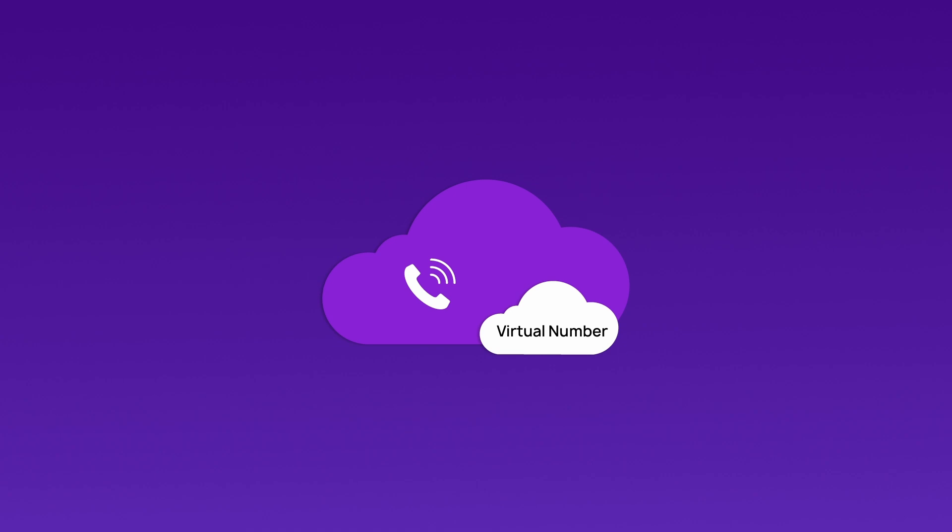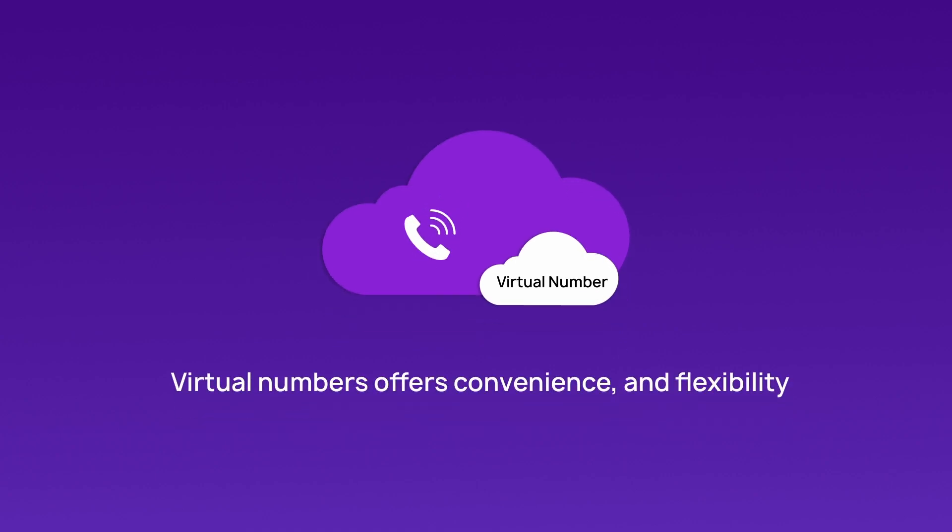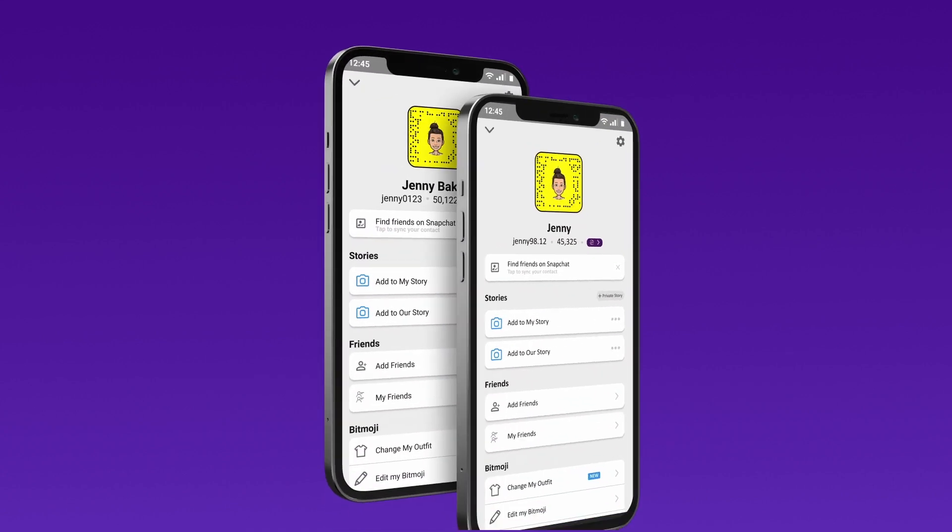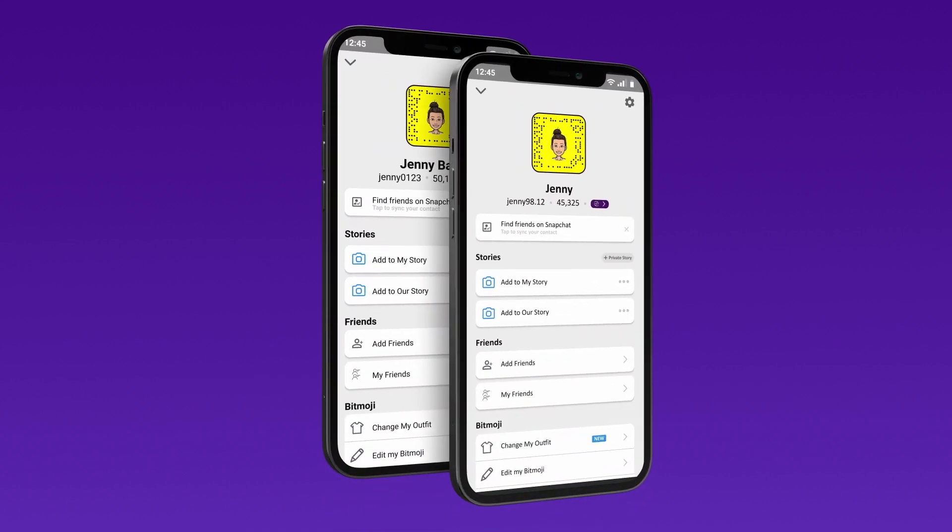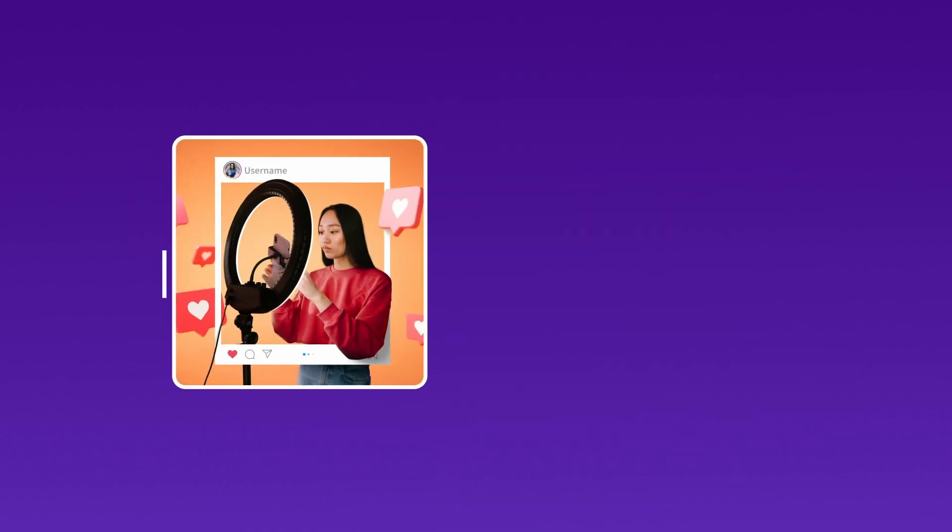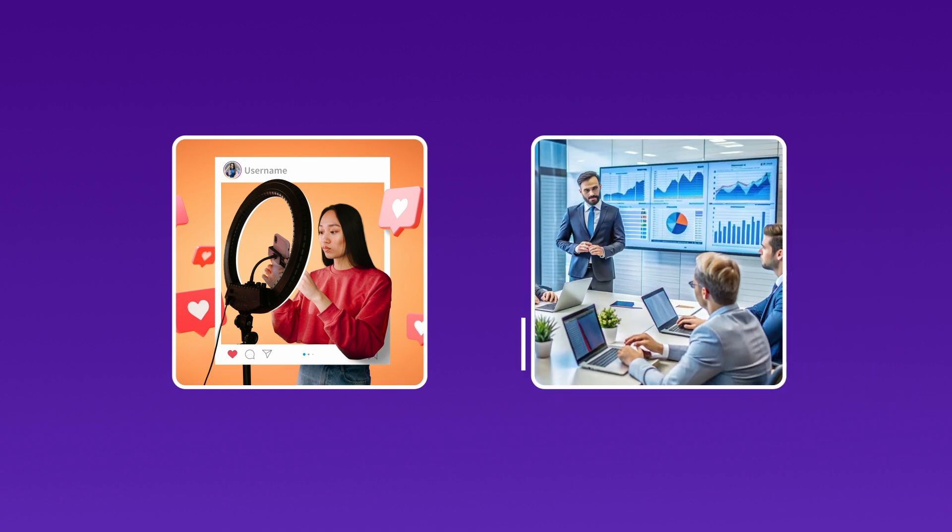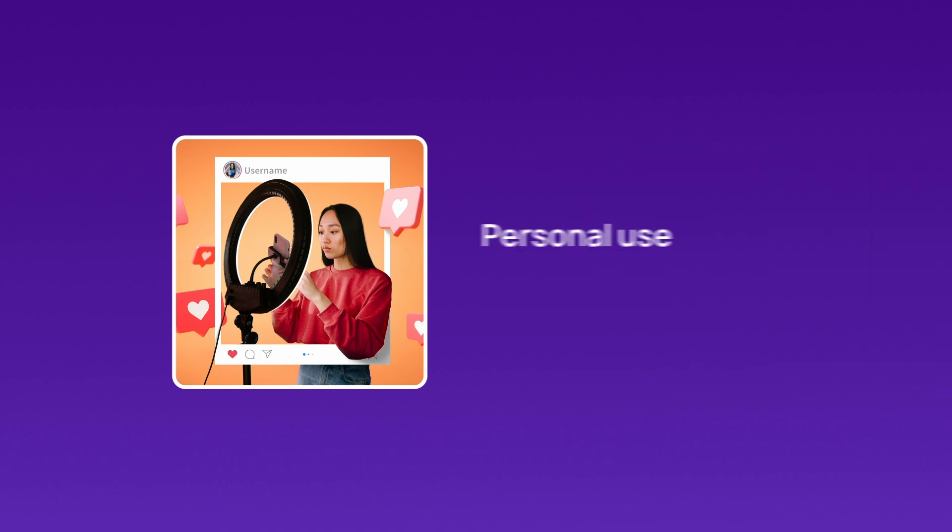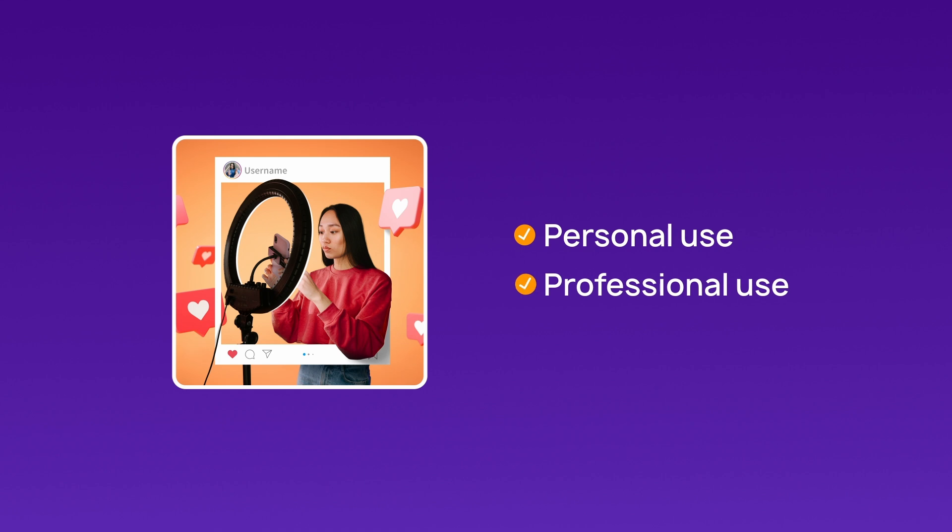Virtual numbers aren't just for privacy. They offer convenience and flexibility. Manage multiple Snapchat accounts effortlessly. Perfect for influencers, businesses, or brands needing to separate personal and professional use.